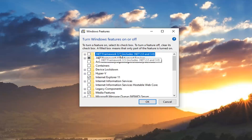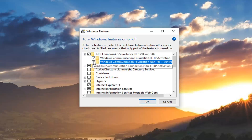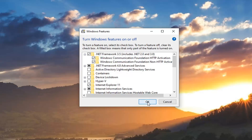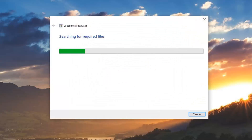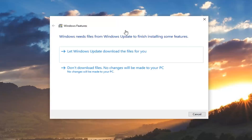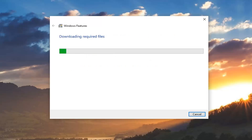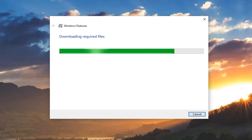You want to select where it says NetFramework 3.5 and checkmark or click inside that box. Then expand it by clicking the little plus sign next to it, and select both of the options listed underneath it as well. Then select OK. Choose to let Windows Update download the files for you.